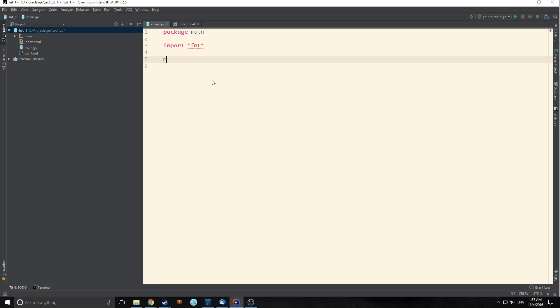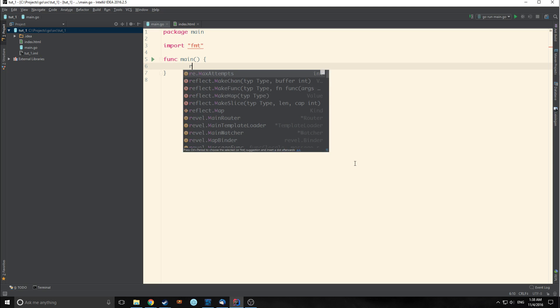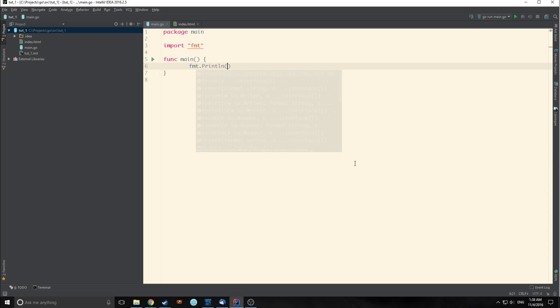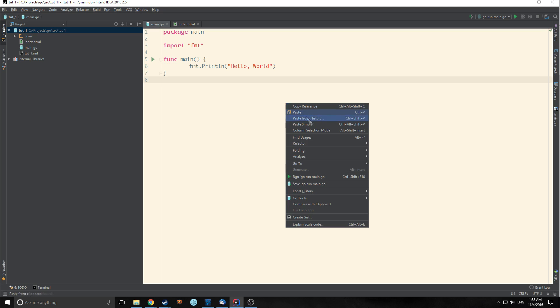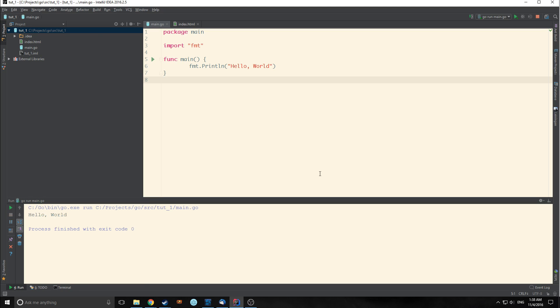Then we're going to make a main function. To create a function you just call func main. This takes in nothing and it outputs nothing. Then we're going to call the FMT package and we're going to call println. We're going to say hello world. We're just going to save it and run this. And as you can see, it outputs hello world to the console.